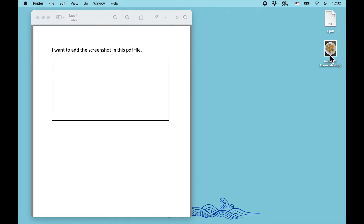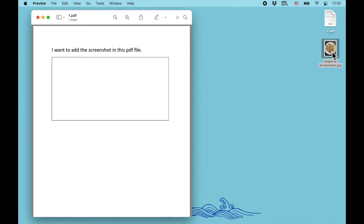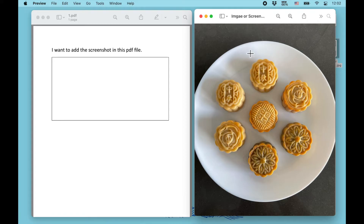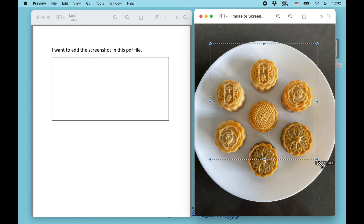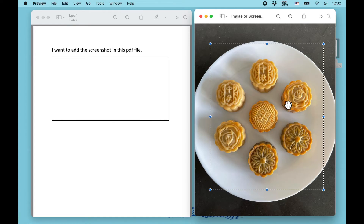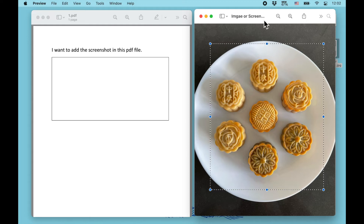First, open the image or screenshot that you want to add. You'll see a cross cursor when you move over the file. Click and drag to select the range of the image that you want to add to the PDF file.